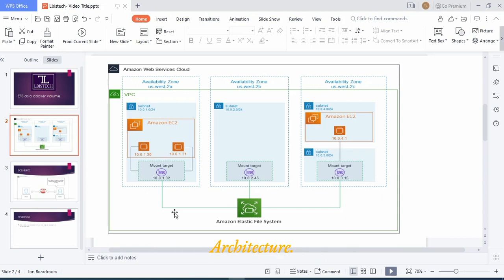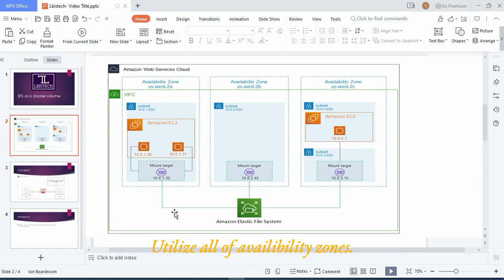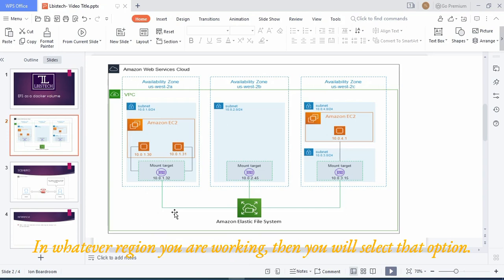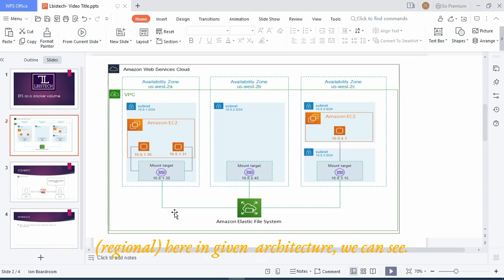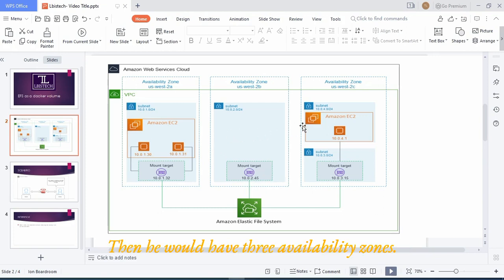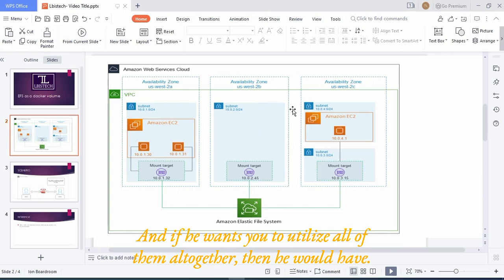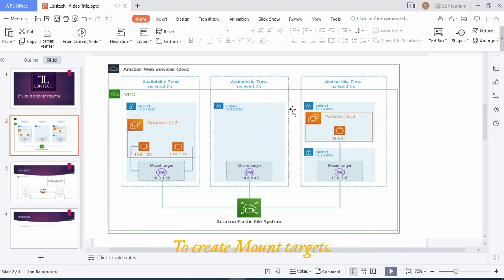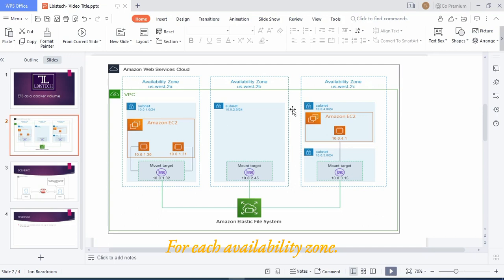The other option is for a highly available and resilient architecture. Suppose if you want to utilize all of the availability zones in whatever region you are working, then you would select that option. The given architecture shows that if a user is working in US West, they would have three availability zones, and if they want to utilize all of them together, they would have to create mount targets for each availability zone. So for this lab, we are going to be using only one zone.